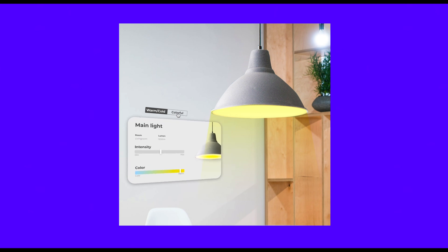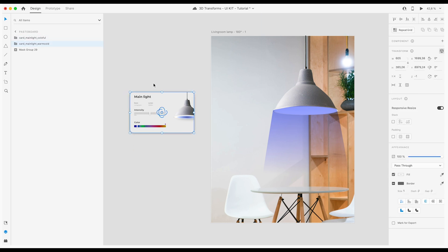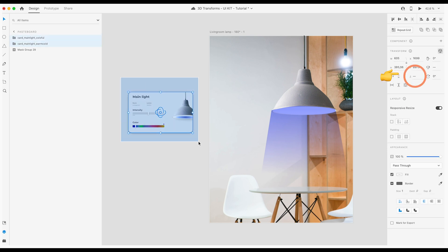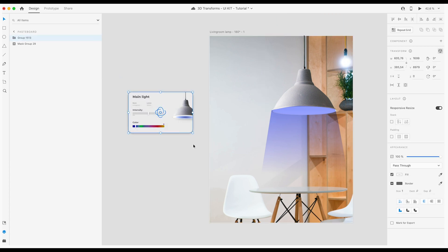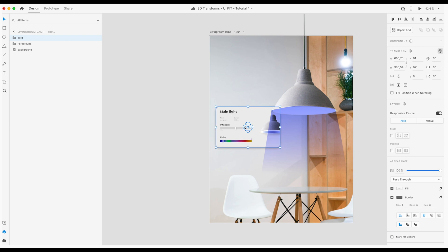I already prepared the background for you which is this living room with the lamp. We have two cards and we want to flip them. First we put them above each other and use the align tool so that it's super exact — right above each other. What we are going to do now is turn the one in the back 180 degrees. Think about it like two cards on top of each other that you want to turn — the one in the background needs to be turned 180 degrees. We also need to put the one in the back to minus one Z position and the one in the front to plus one. Group them, then place the whole group in the artboard and tilt it so that it looks really realistic.